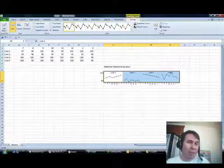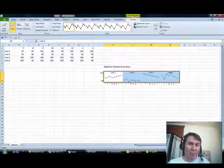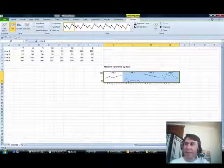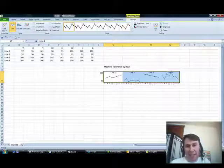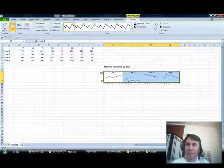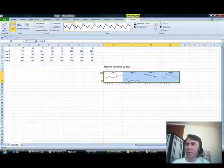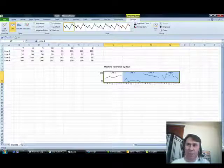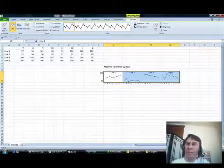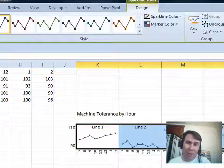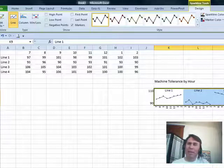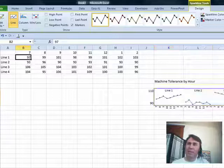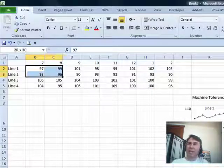Now one thing that Professor Tufte wrote about in his book, Beautiful Evidence, is he would actually add a bit of shading to the line that would show the acceptable values. So, let's say here, if the acceptable tolerance was from 95 to 105, I want to add some gray shading. Now, Microsoft doesn't let you do this with sparklines necessarily, but we can do it just using some clever Excel here.